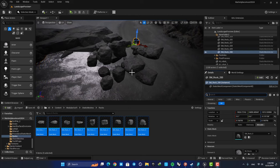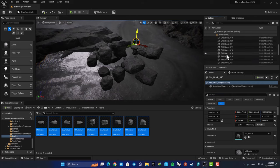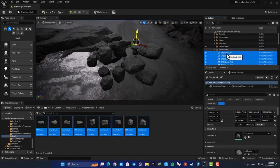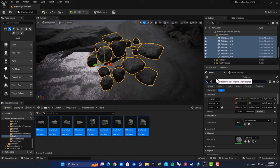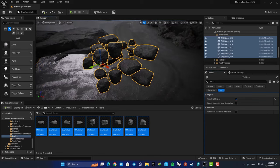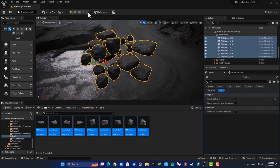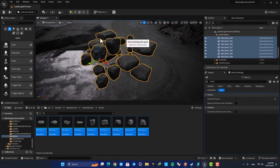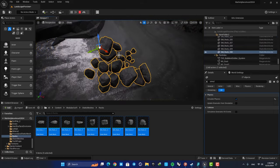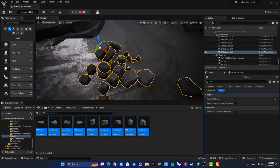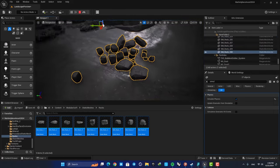Now we need to simulate physics for our rocks. So again, select them all using your outliner, and here in the details tab search for simulate physics and enable this option. Now we can hit simulate and as you can see they drop like this.